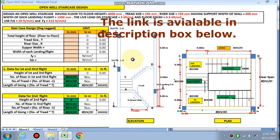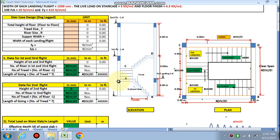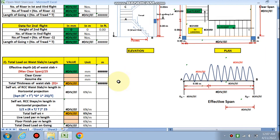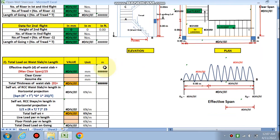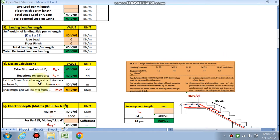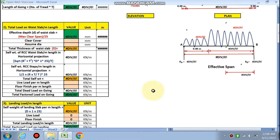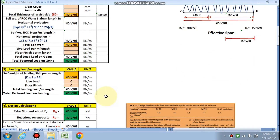We are going to design this open well staircase using the design sheet. First, we will find the load on the waist slab and on the steps. Next, we will find the landing load — the load per meter length — and then we will calculate the design reactions at supports B and A.